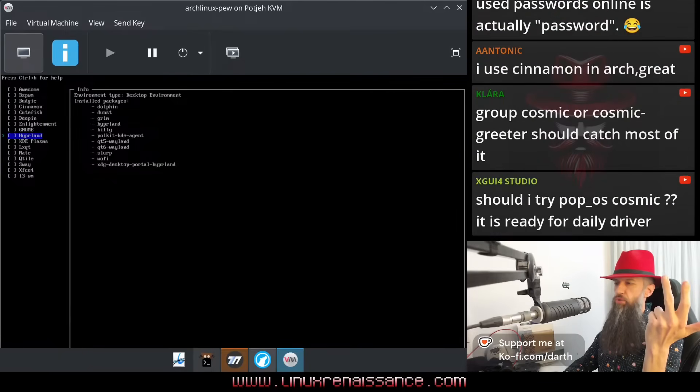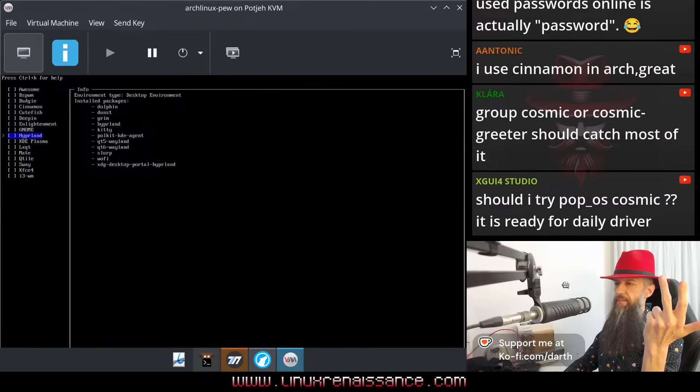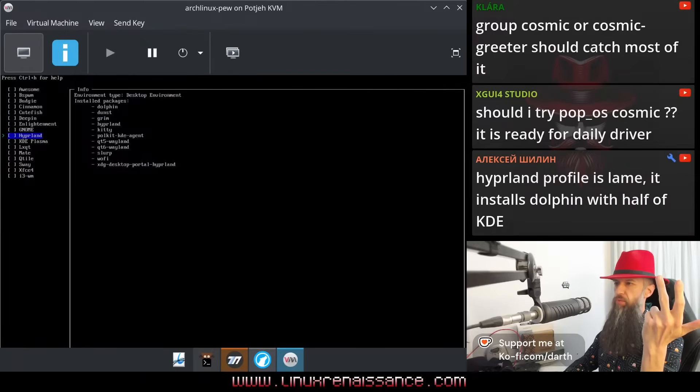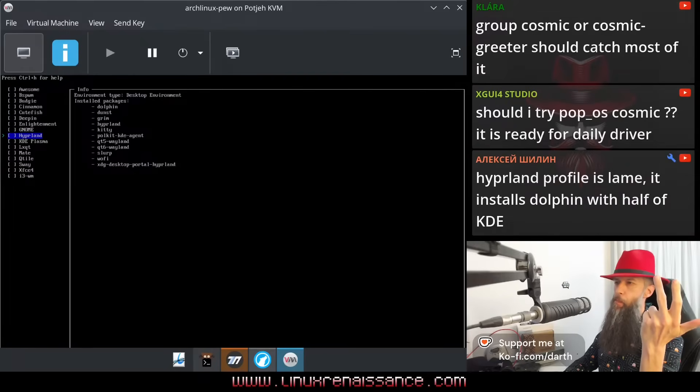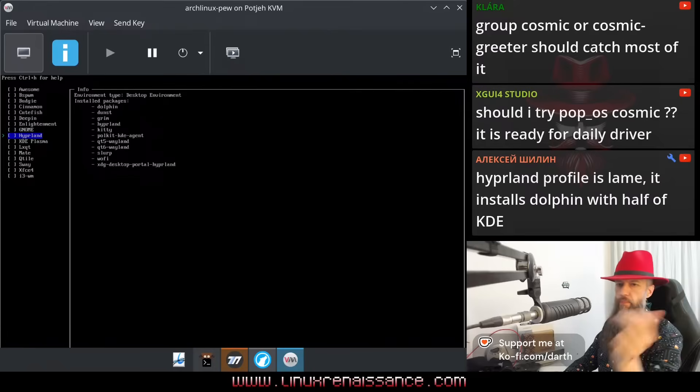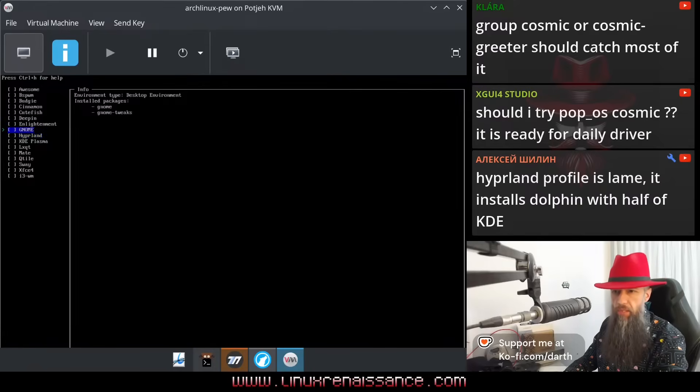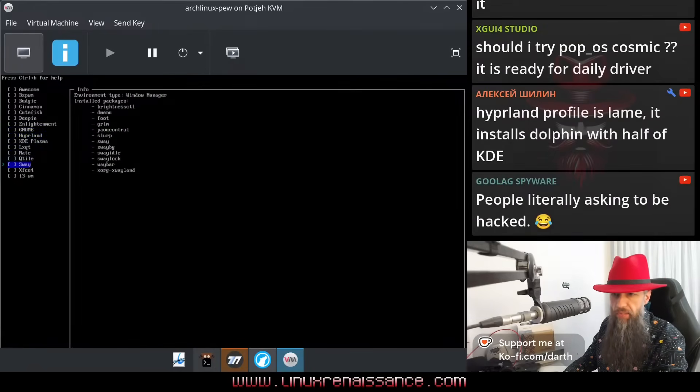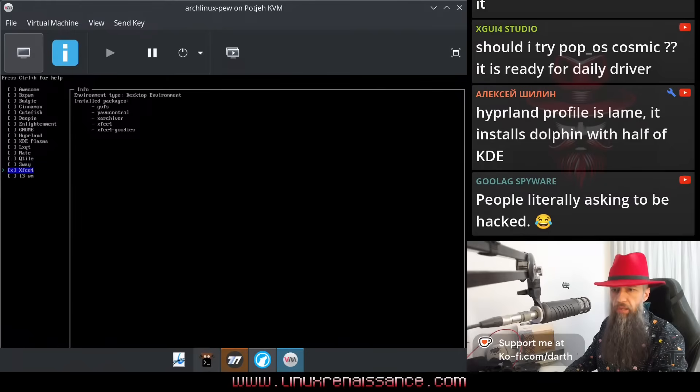Hyperland profile is lame, installs Dolphin with half of KDE. Okay, Xfce it is. Where was it? Xfce.